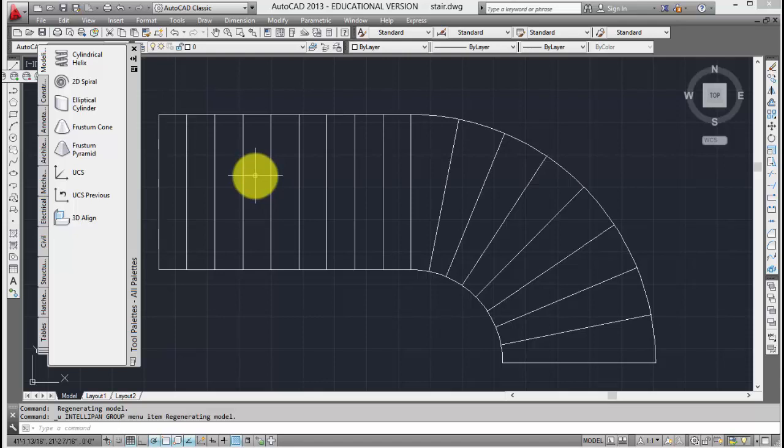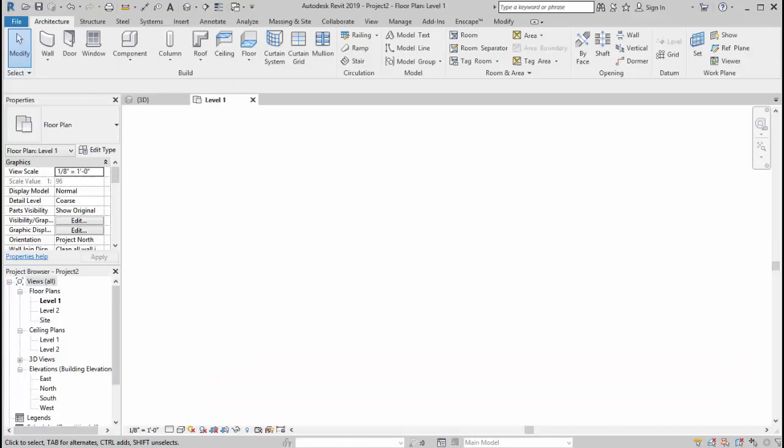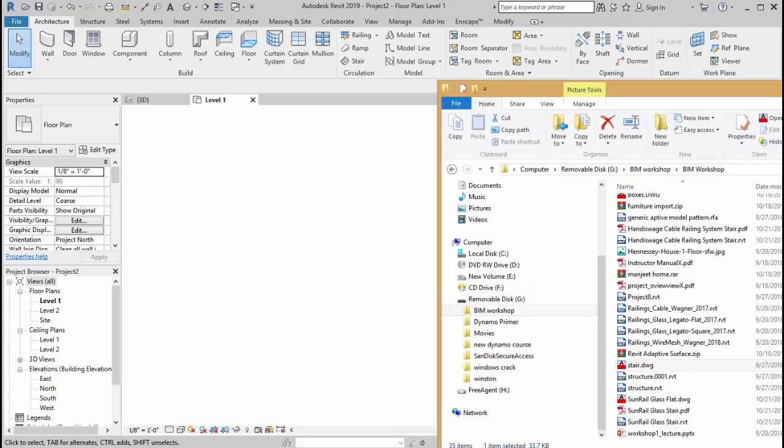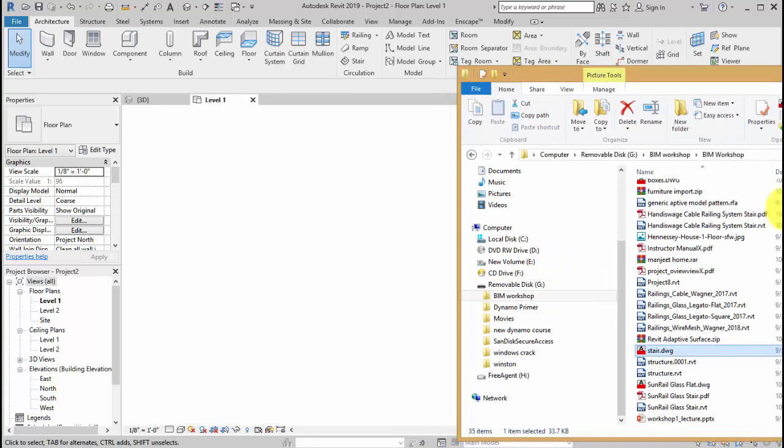You guys are right, we are going to use Revit. Okay, we are going back to Revit and we'll open a new architecture template drawing. What we're going to do is very simple.